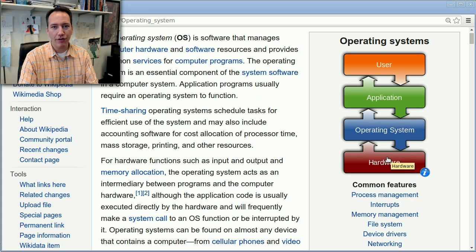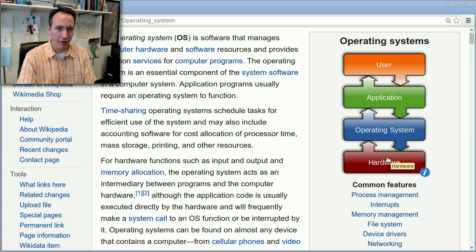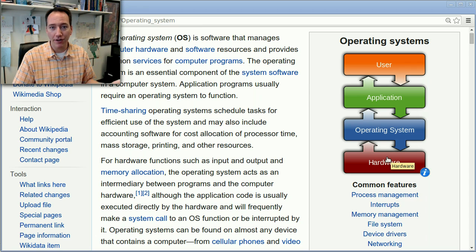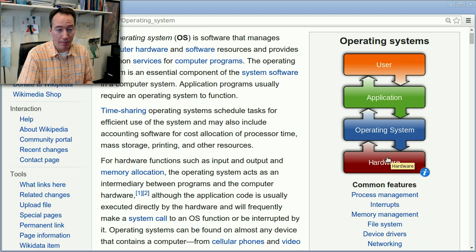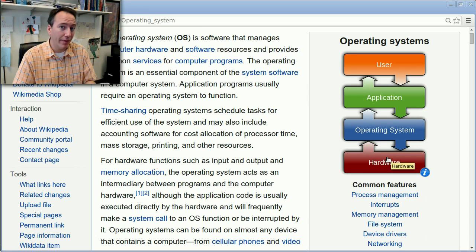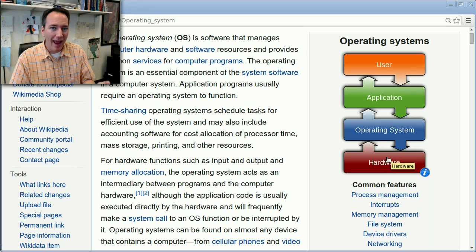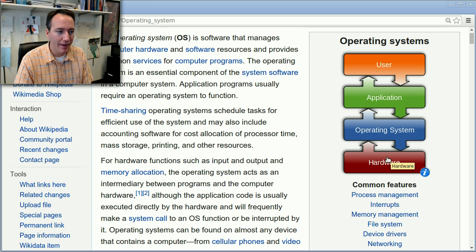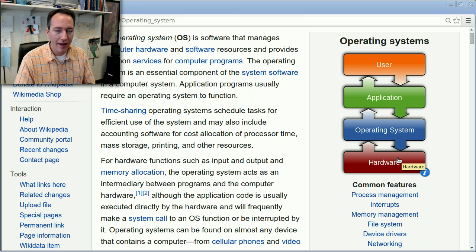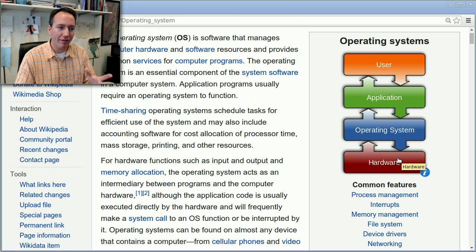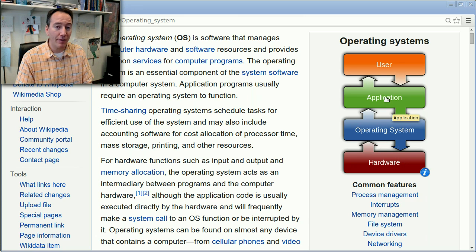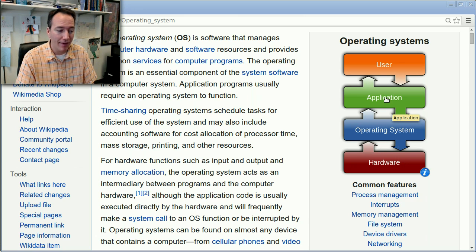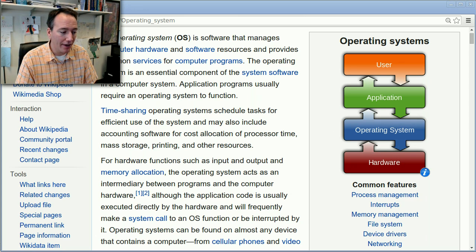When you turn the computer on, we learned last week that it's just going to fetch, decode, and execute all day long. And so if it's not running a program, it has to be doing something, and that something is the operating system. In fact, the operating system manages the hardware and makes it so that all these other applications can run seamlessly at the same time on the computer.